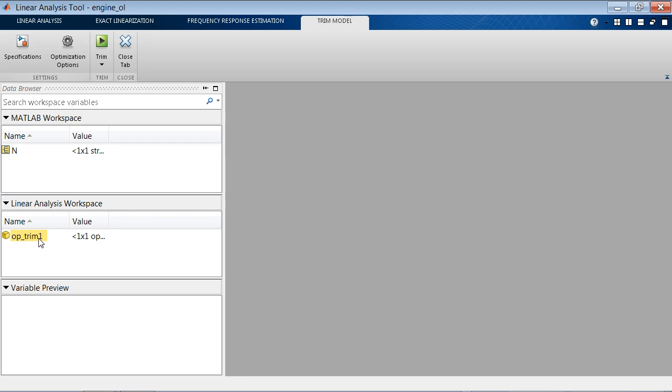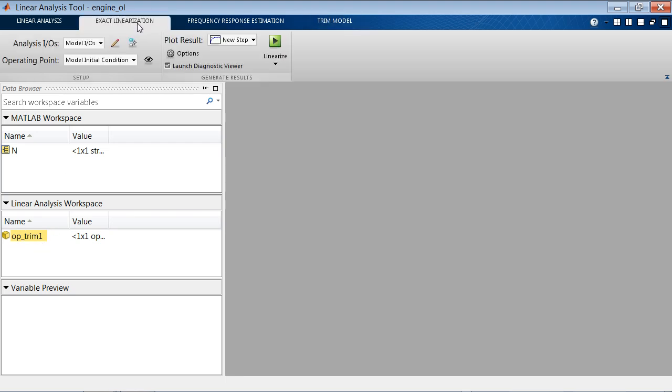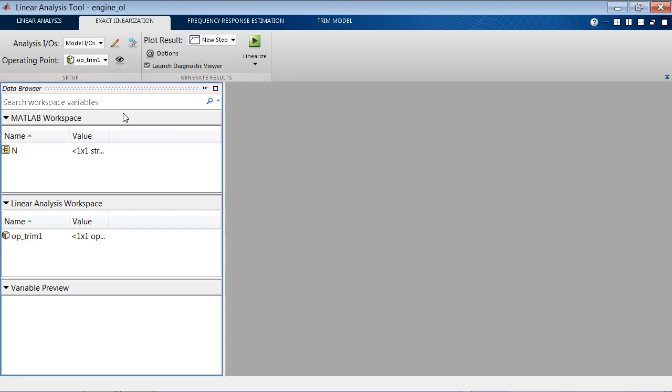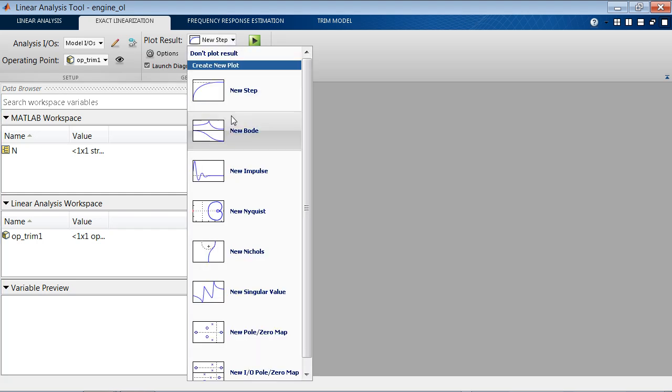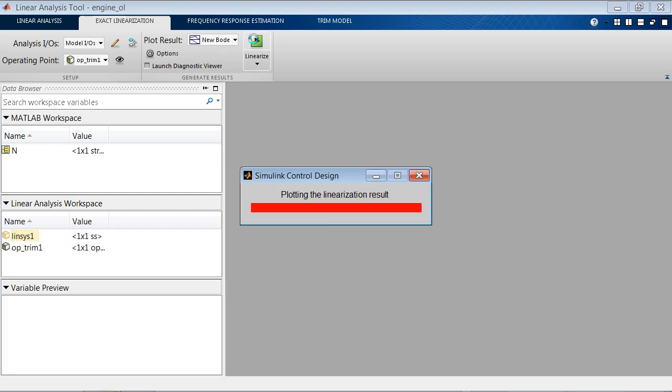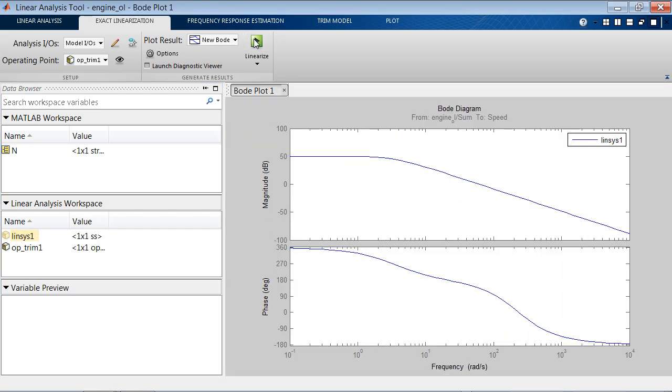It's now added to the linear analysis workspace. And now when we go back to exact linearization, we can specify that that's the condition where we want to linearize our model at. We'll plot the results in a new Bode plot and run linearization. Now we get this Bode plot that shows us the characteristics of the linear system, Linsys1, that captures linear behavior of the engine at 2,000 RPM.